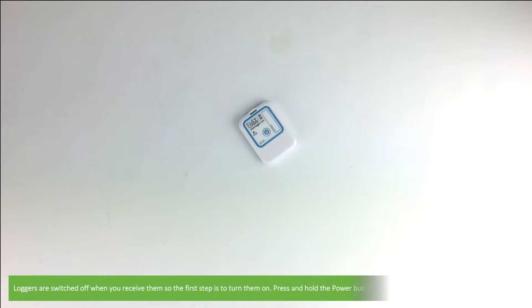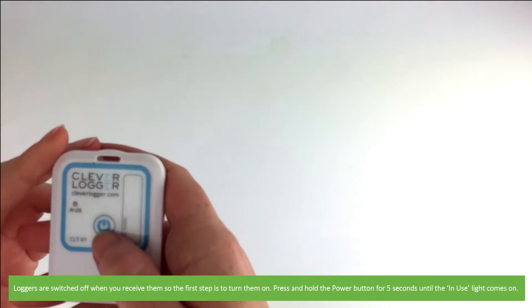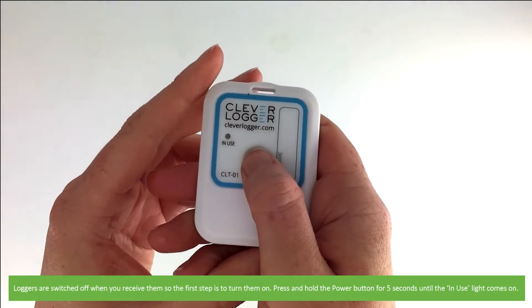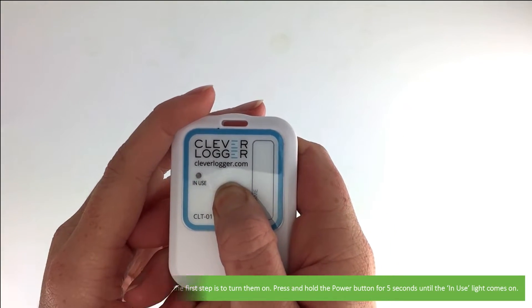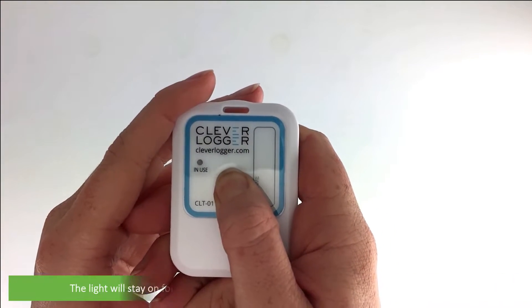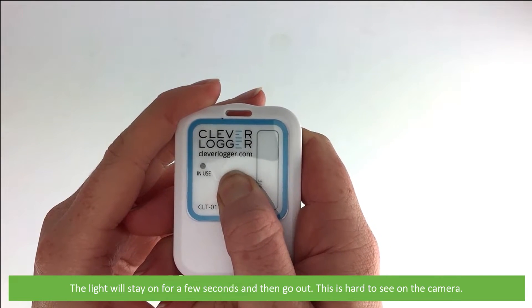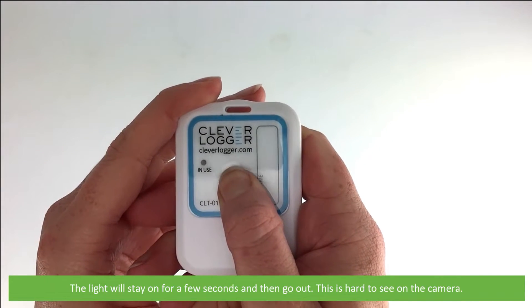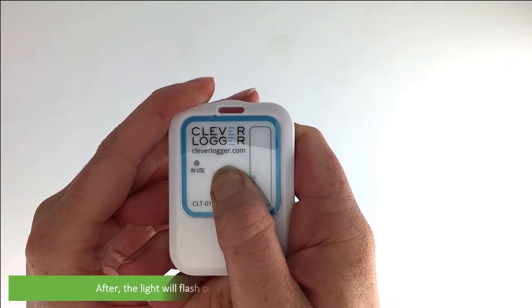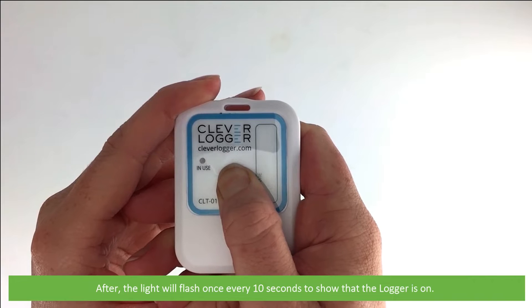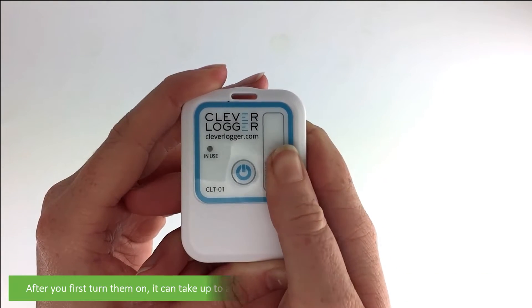The loggers are switched off when you receive them, so the first step is to turn them on. Press and hold the power button for five seconds until the in-use light comes on. The light will stay on for a few seconds and then it will go out. This is a little bit hard to see on the camera. After that, the light will flash once every 10 seconds to show you that the logger is on.